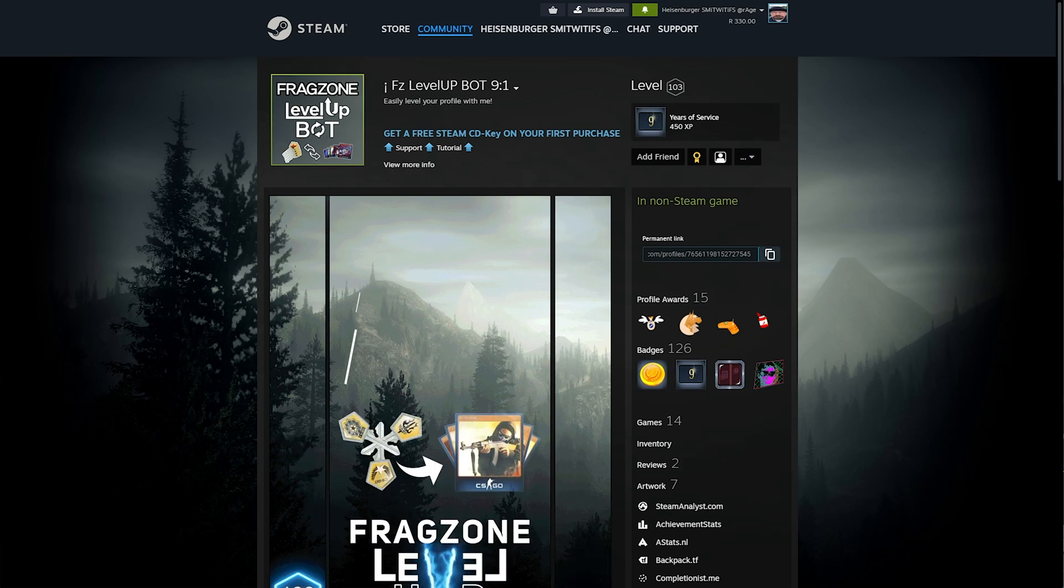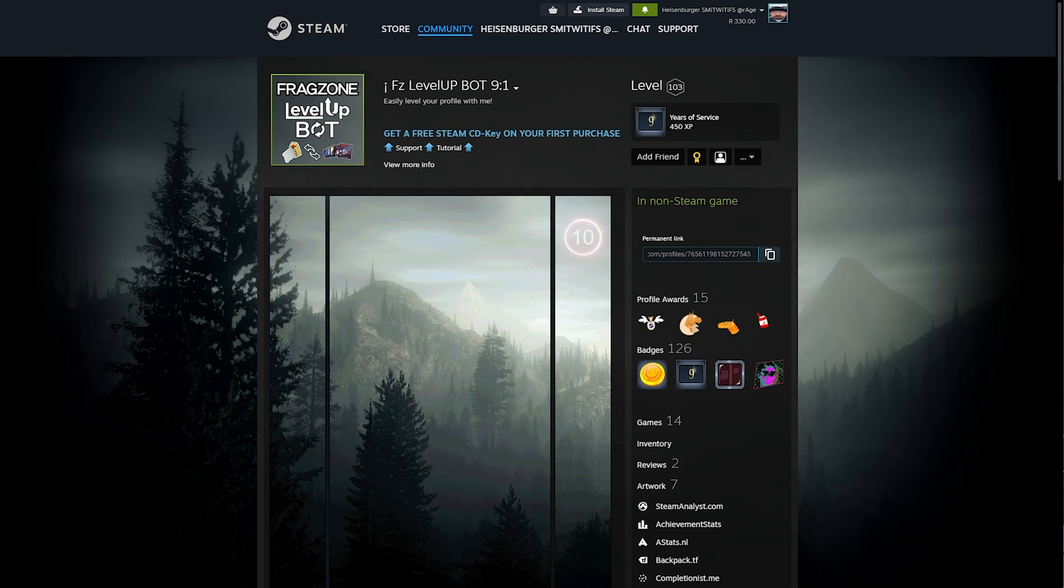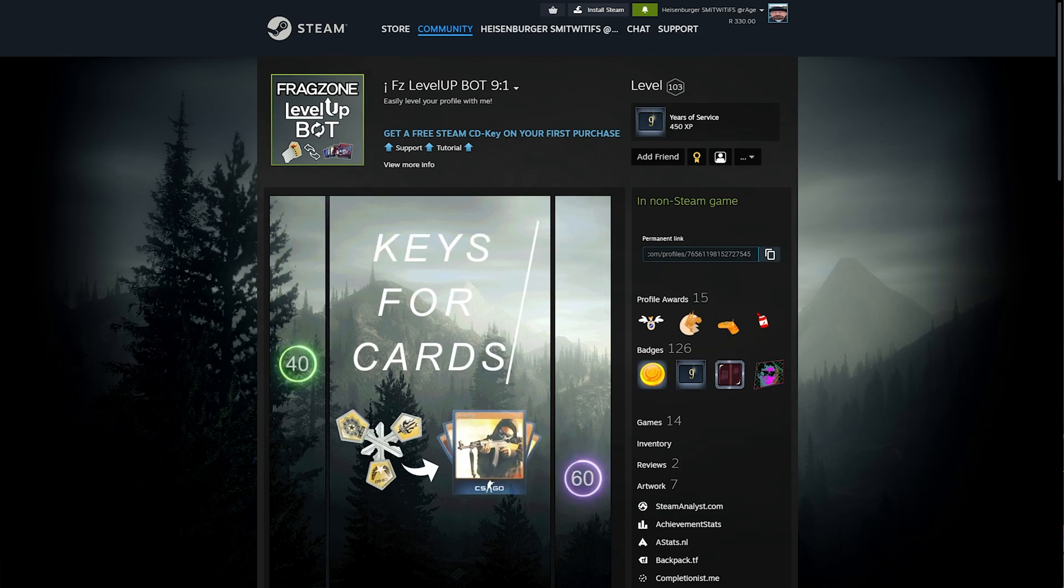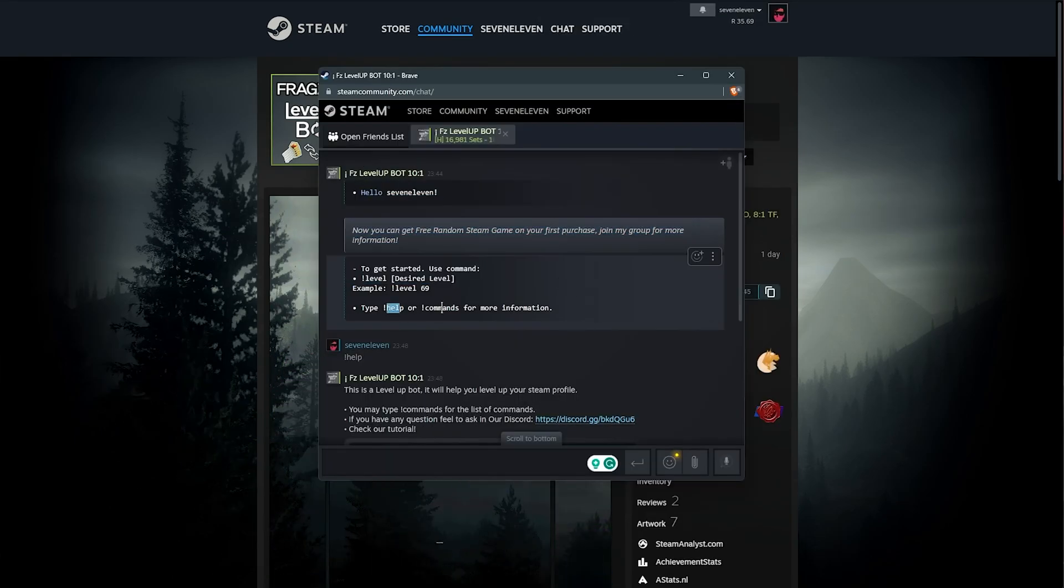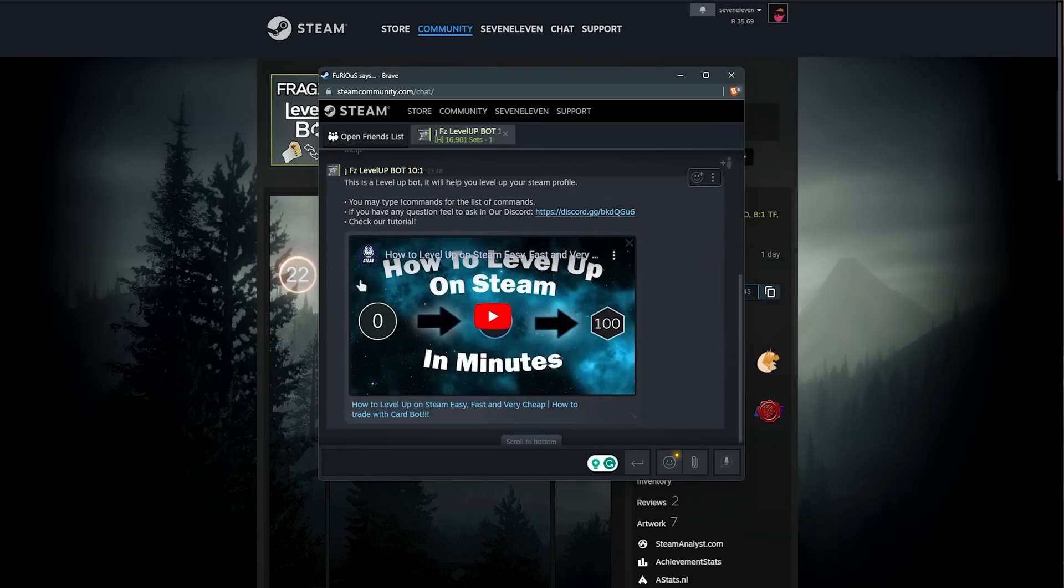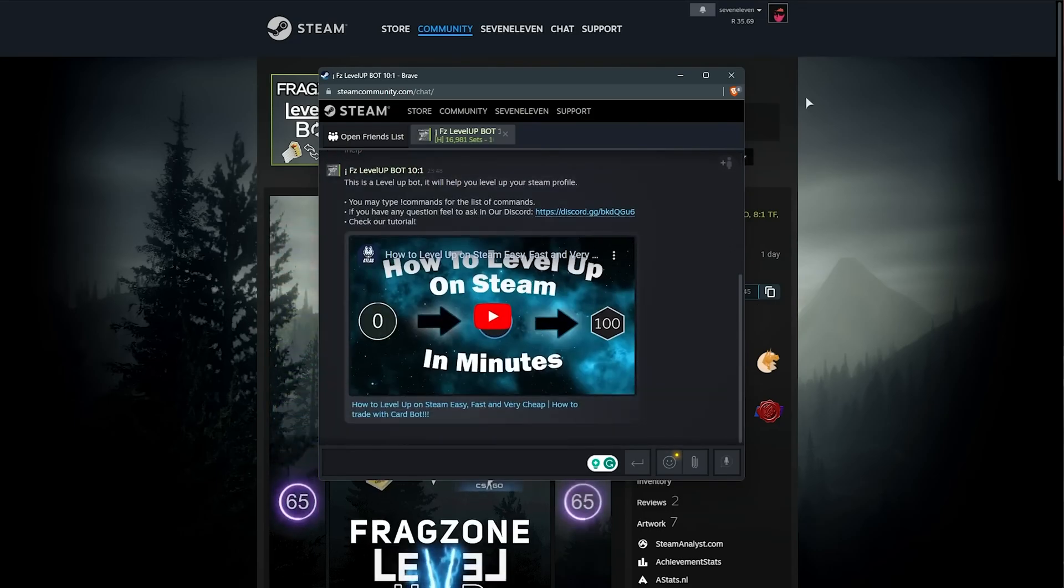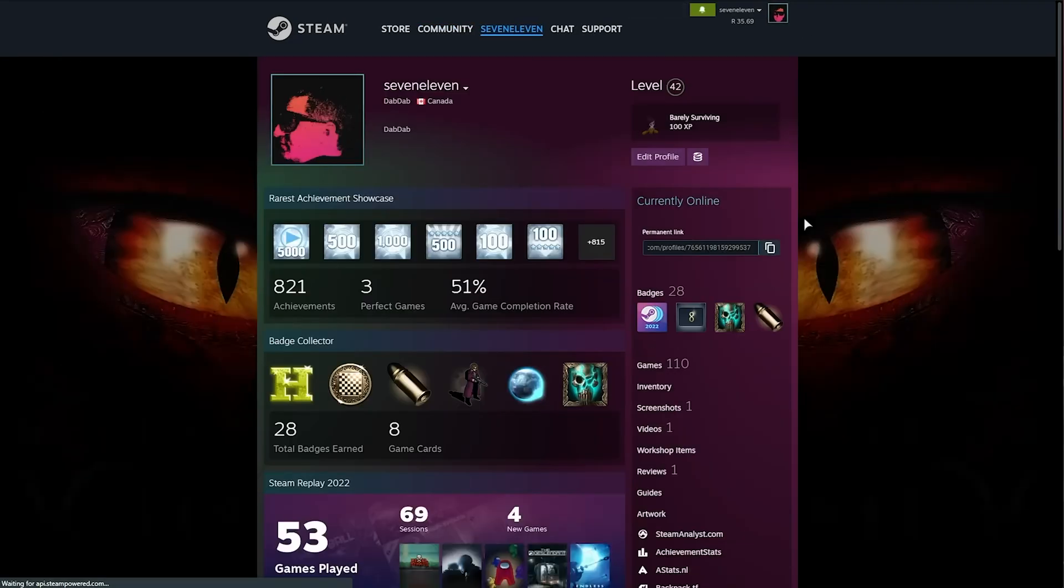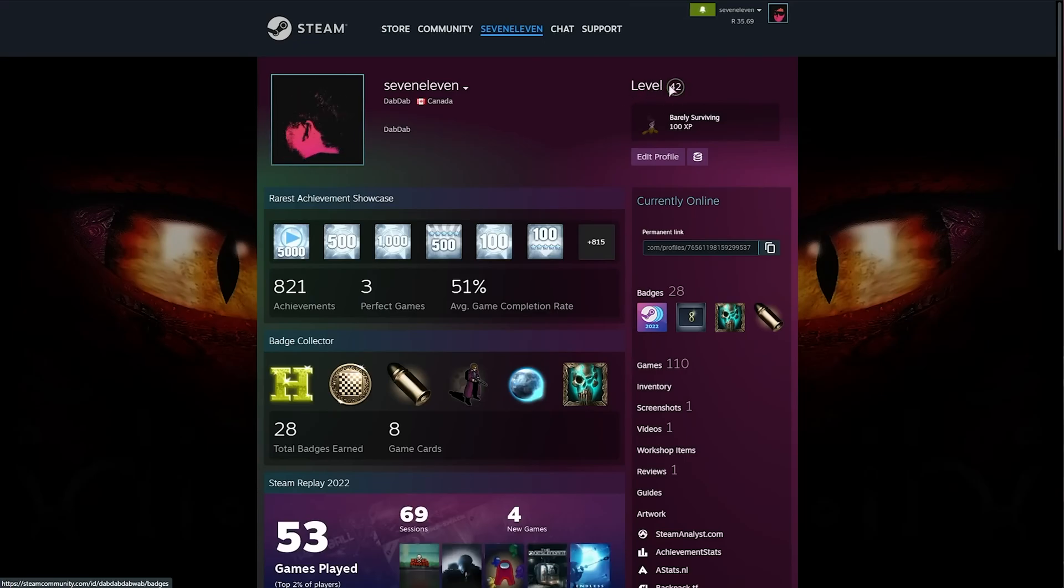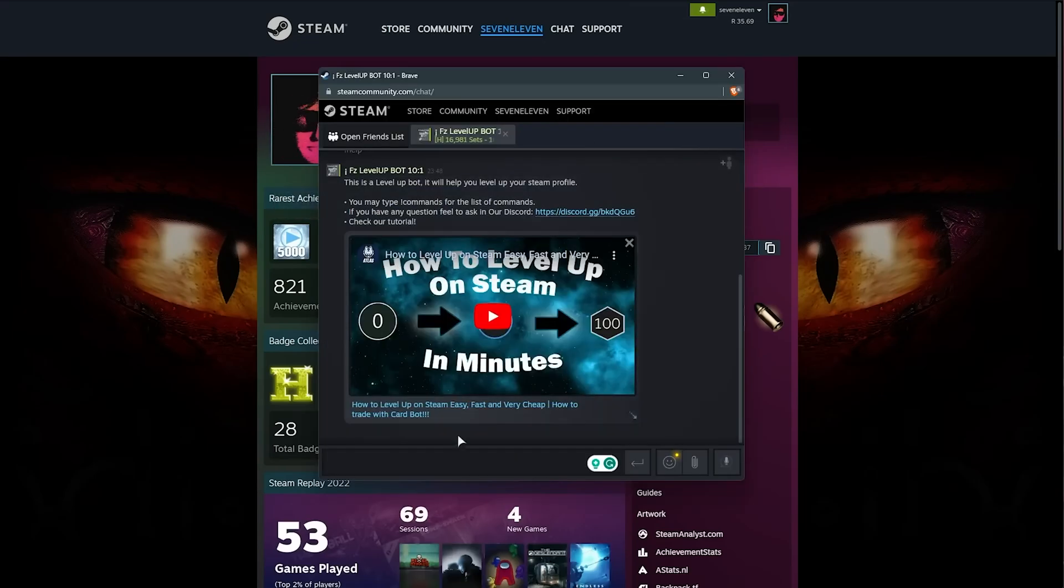All you need to do to interact with them is add them as a friend and open up your messages, where you'll see a response like this. Using the help or command command, you'll get some more information on how to use the bot. If we were to check our profile, you'll see we're currently level 42.